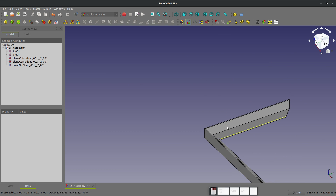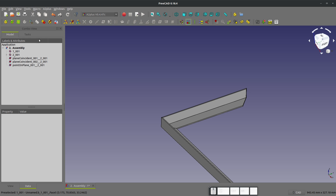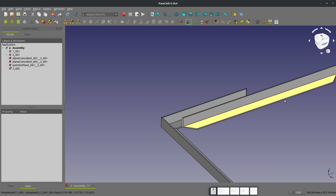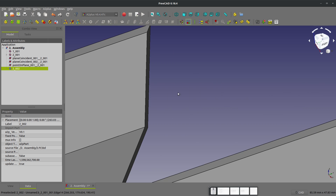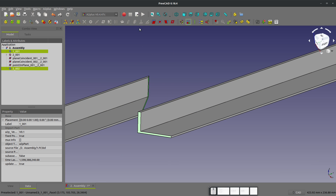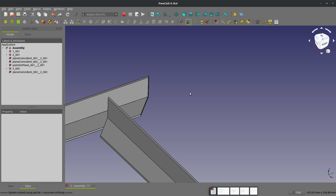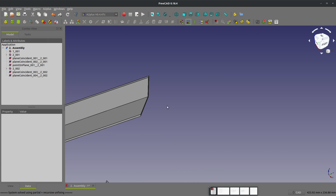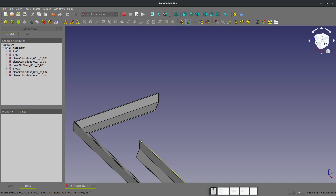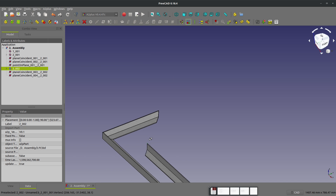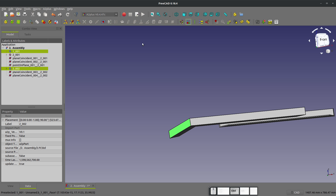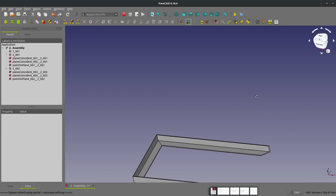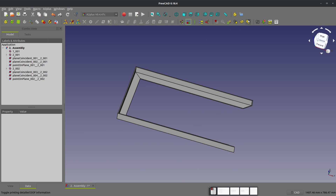Let's do the same thing with another part — this will be the same part that we're importing. Part here to here, and same thing, end point on this plane. And we should be fully constrained. We can always double check that with our degrees of freedom.